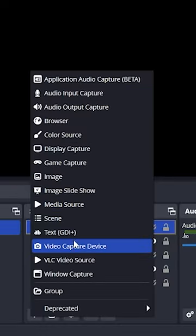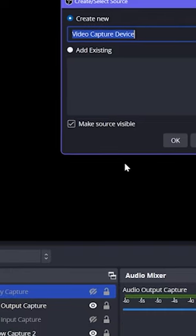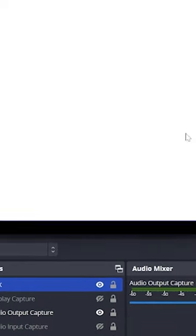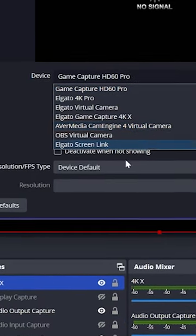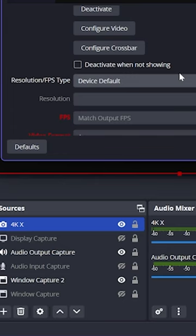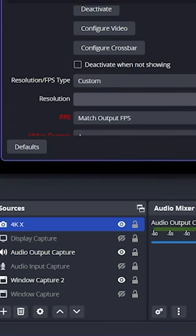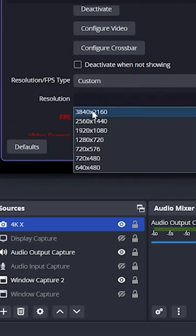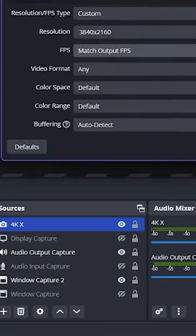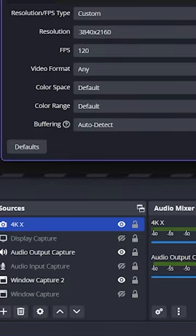Next, let's add 4KX to a scene. Once you've added it, right-click it and choose Properties. Then we'll set Resolution/FPS Type to Custom. Set the Resolution to 3840 by 2160 and the FPS to 120 and we're done.